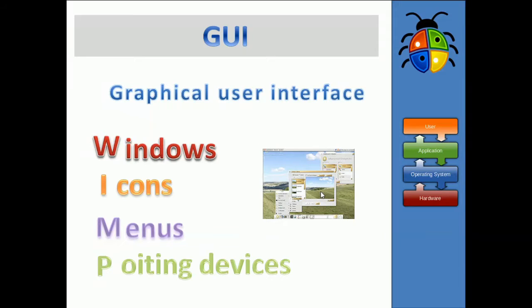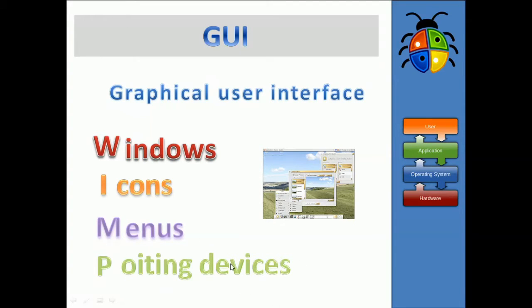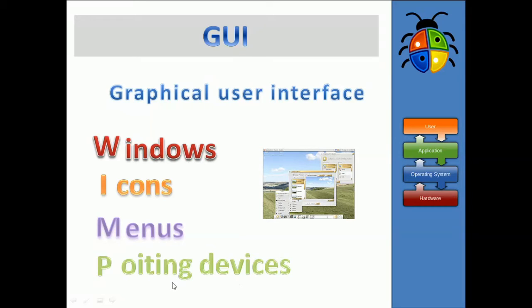And we have some kind of pointing device, in our case a mouse, for controlling how we click on or interact with these three things above. So that's windows, icons, menus, and pointing devices.